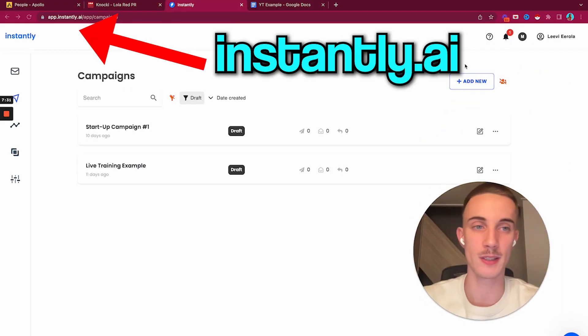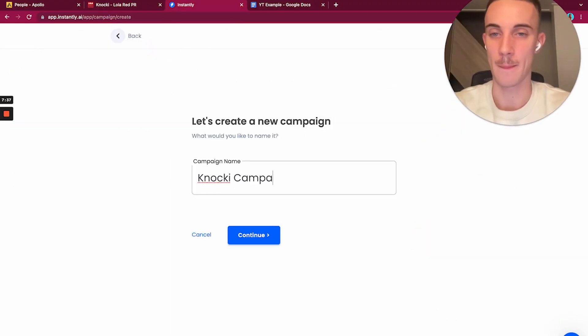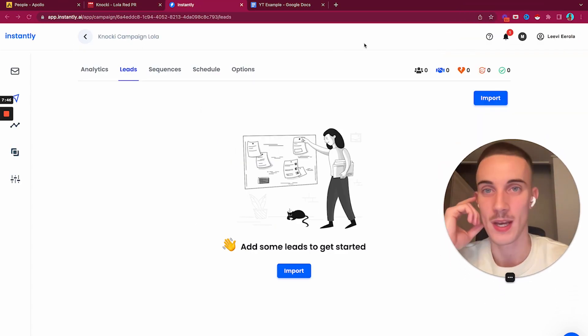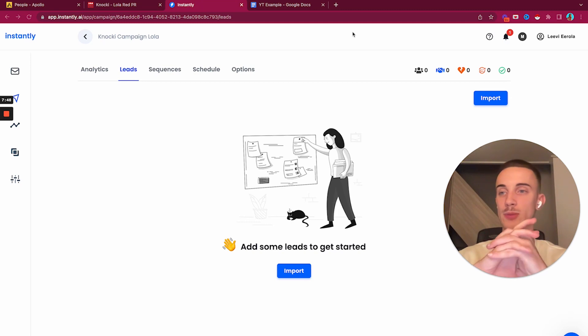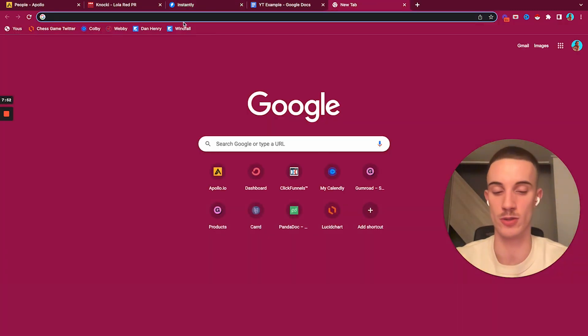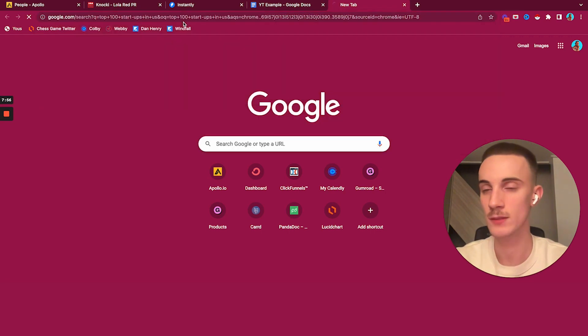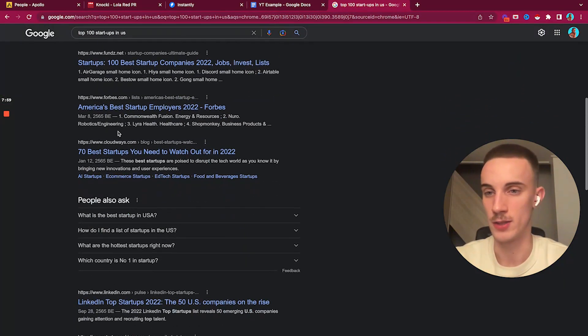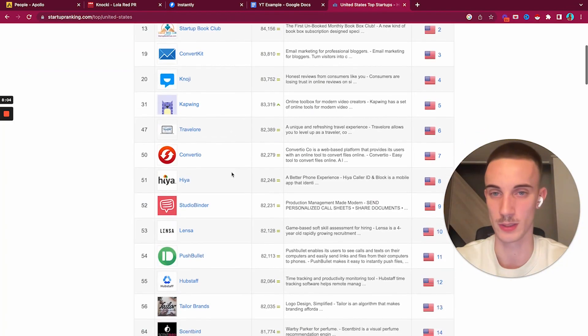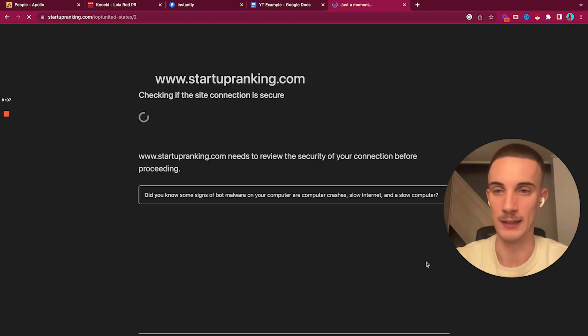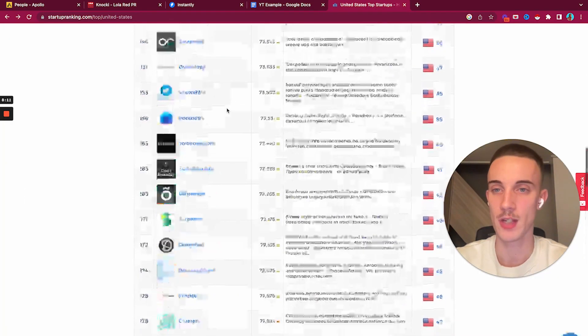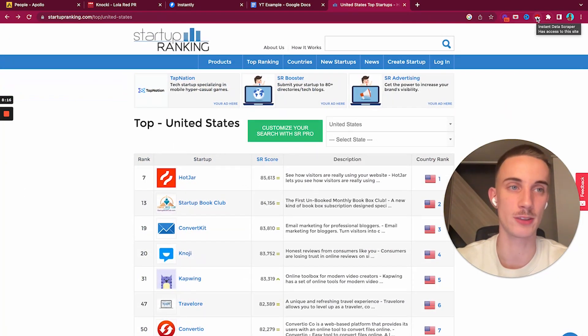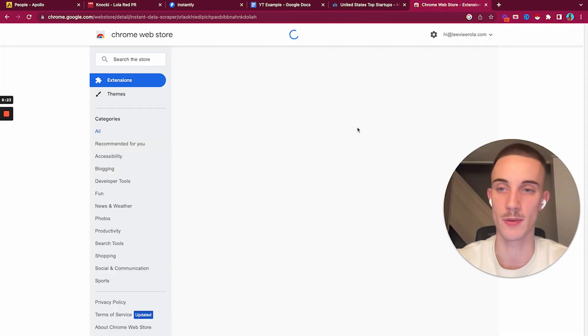The first thing we need is leads for the campaign. There's a few really good ways I like to generate leads. I would do top 100 startups in the US. You can find lists like this, a huge list of startups you can target. You could use an extension called Instant Data Scraper.